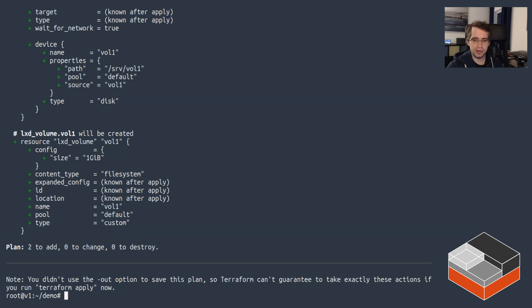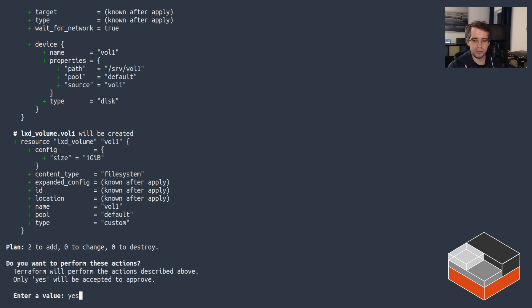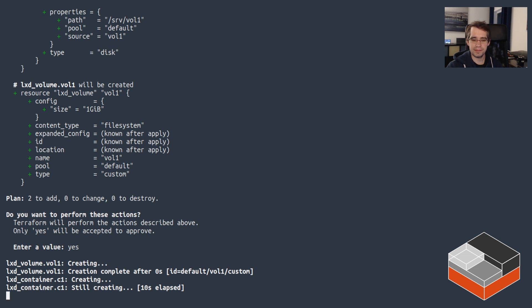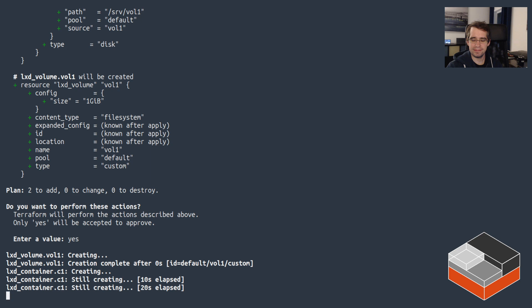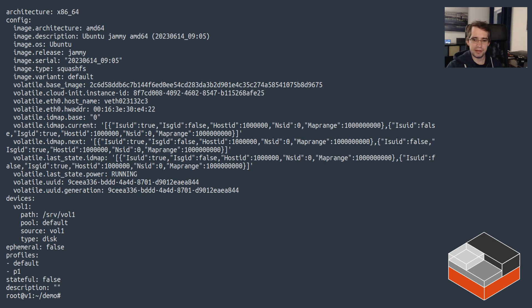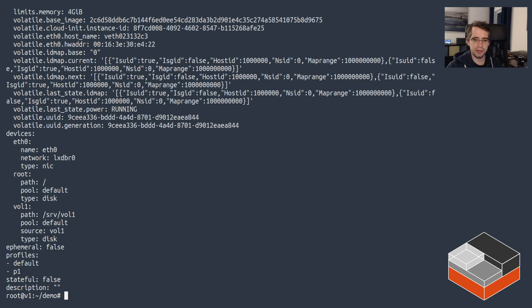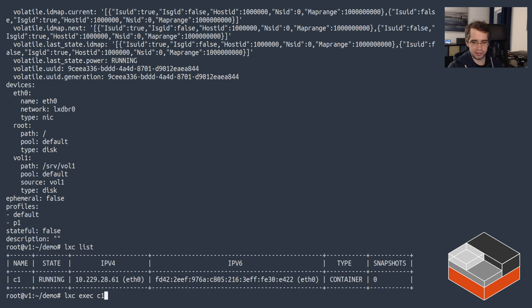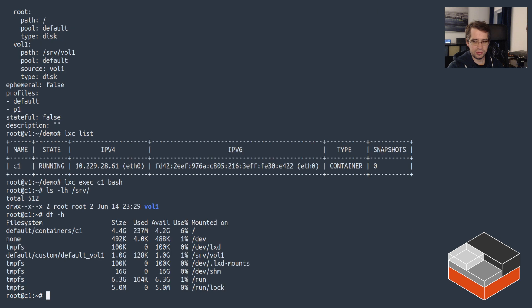Validate is happy. Plan shows that we would indeed create a container with a custom volume. If we do apply and say yes, the volume got created — just waiting for the container to also get created and started. There we go. Container is running. We look at the container config and we can see it's got vol1 attached to it. If we look at the expanded config including the profiles, we can see that we also have the limits applied. Go in there and we can see it is mounted and it's one gig large. That worked perfectly.